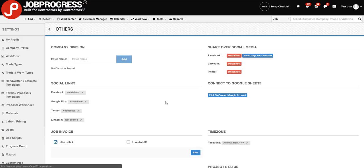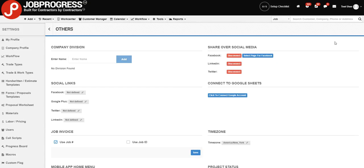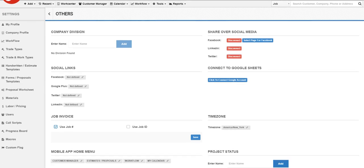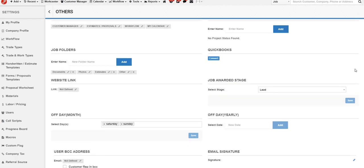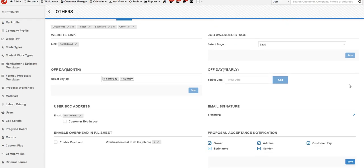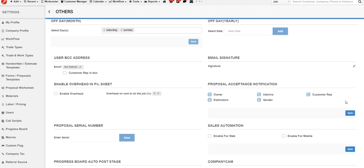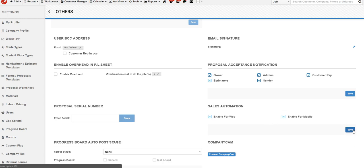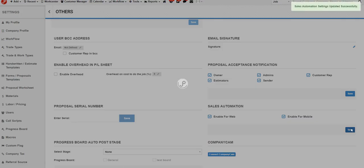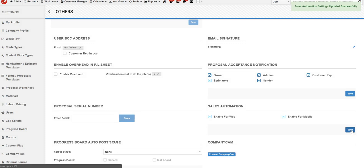We're going to click in, and our next task will be to locate Sales Automation. So if we scroll our screen down, almost all the way down, we'll locate a tab for Sales Automation. And let's go ahead and enable for our web and our mobile devices. Once we've finished that, we're going to hit Save.